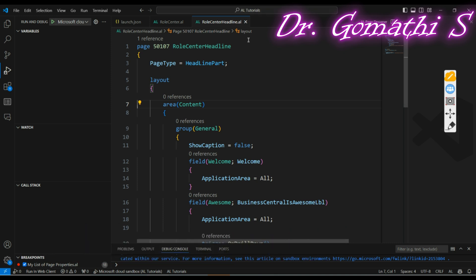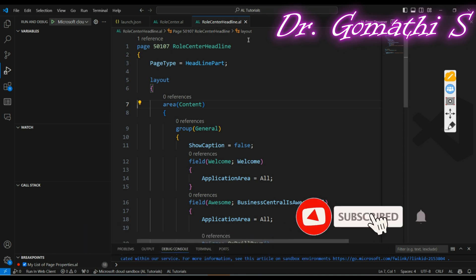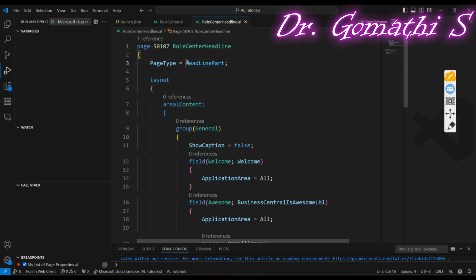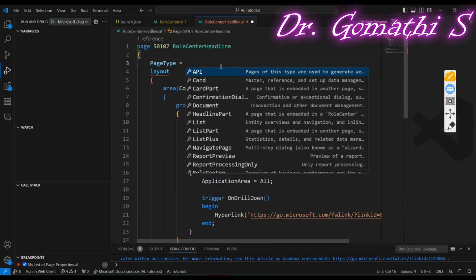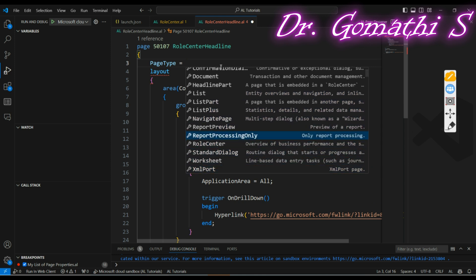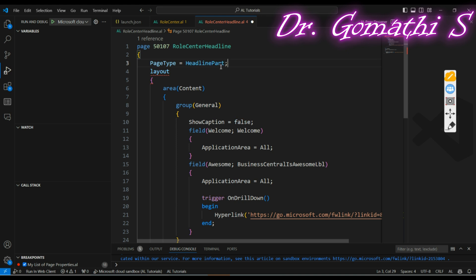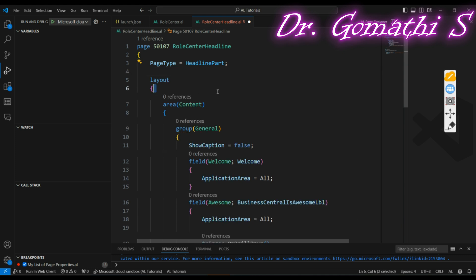I have already completed the code to explain this better. For the headline part, you have to use a page, but the page type should be headline. If you press Ctrl+Space you can find various types of pages — in that list you have to select headline part. The page type property should be headline. Apart from this, you can set any specific properties as needed.